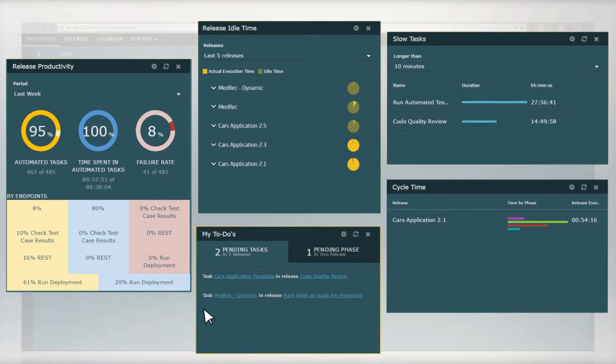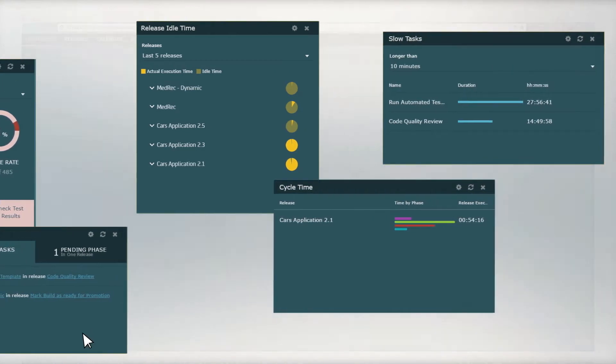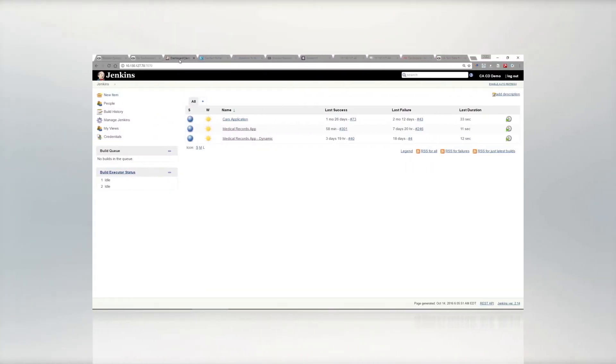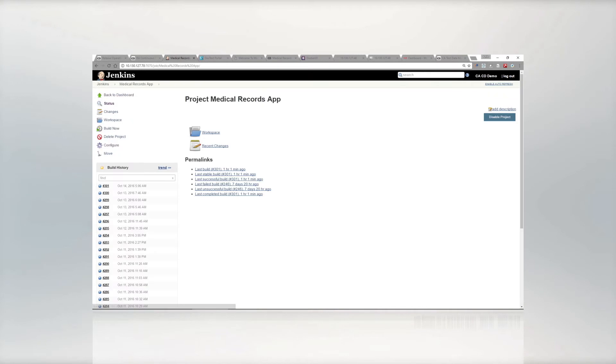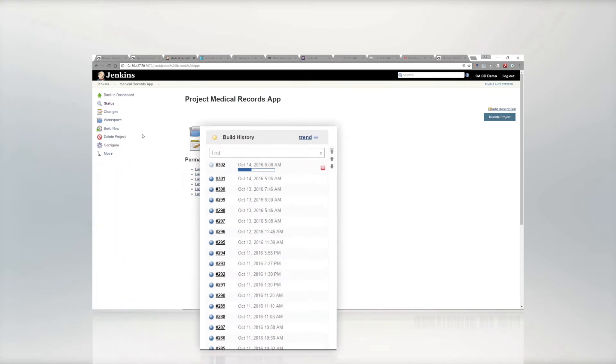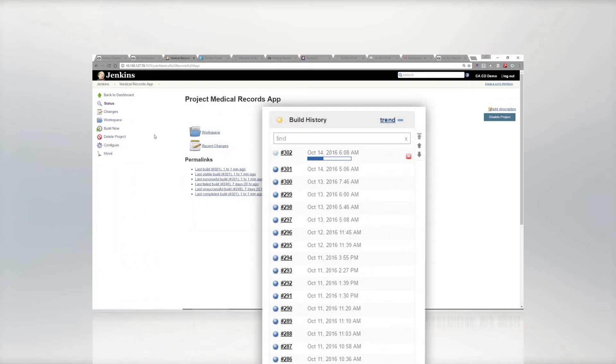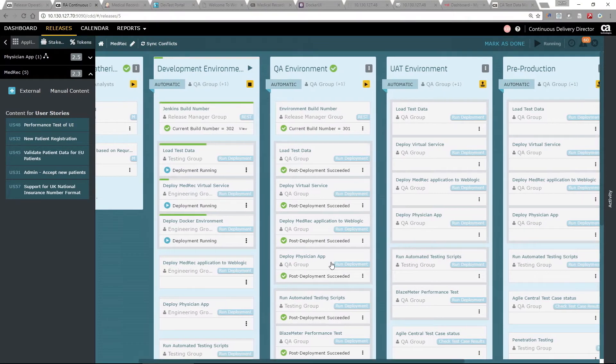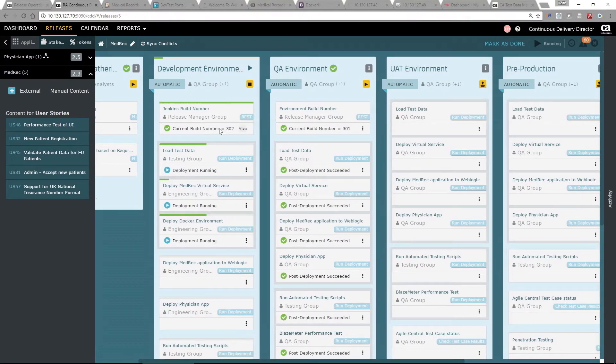Now let's run a release. We'll start with a build created in Jenkins. You can see the build number 302 here. That's the build number being automatically deployed here in CDD.